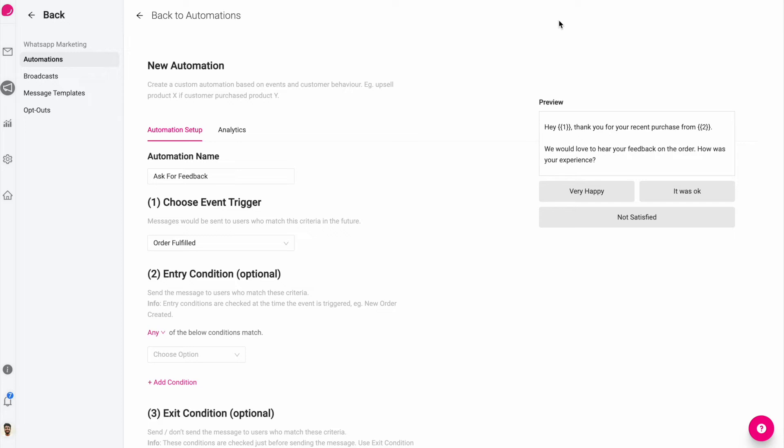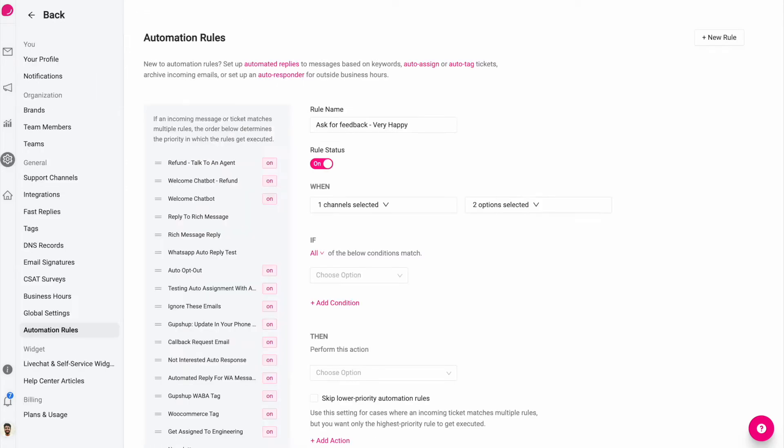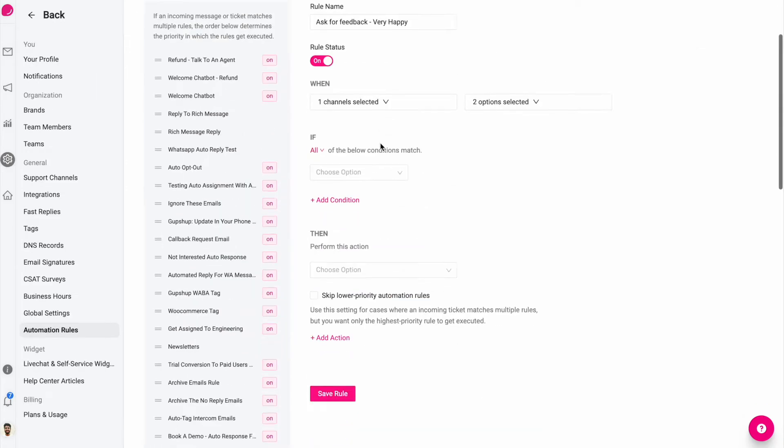Let's say you're sending the abandoned cart message and customers reply back with hi, okay, thanks or some kind of stuff, and you don't want tickets to be created in those situations.